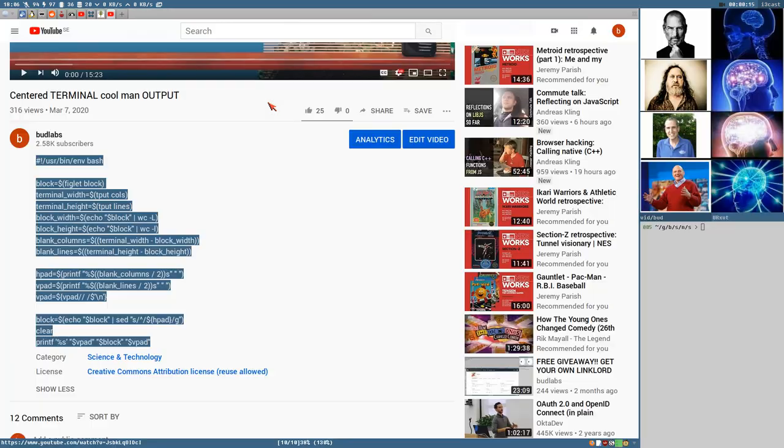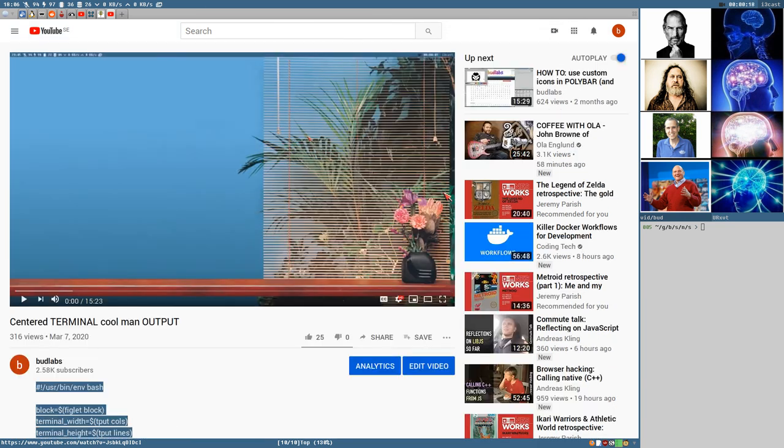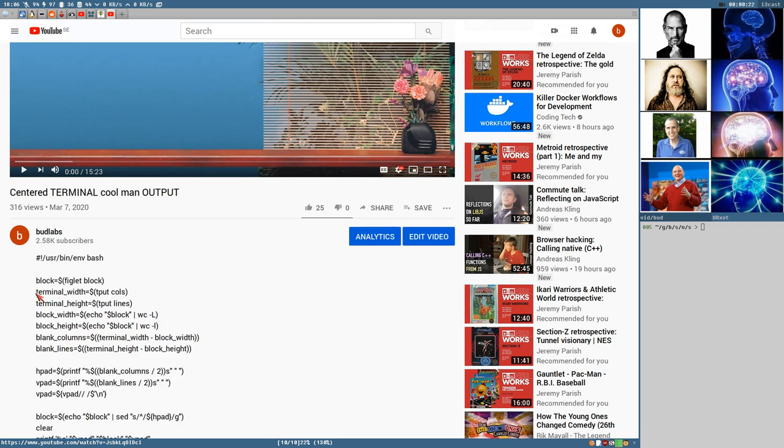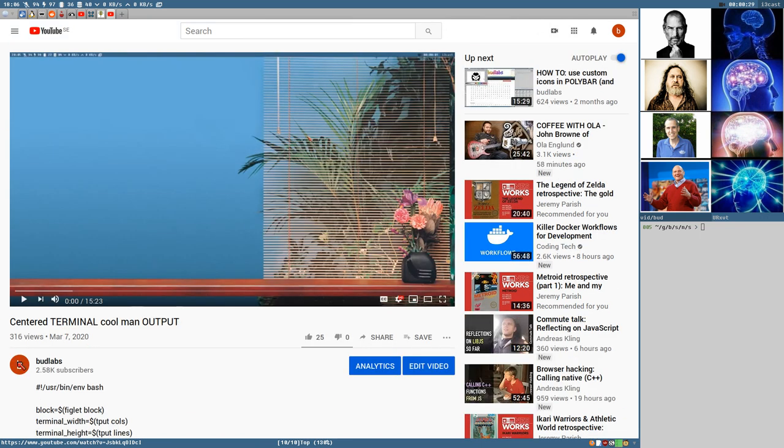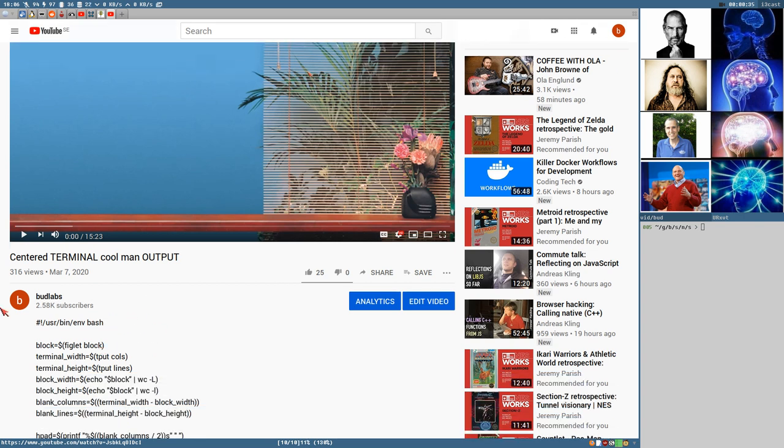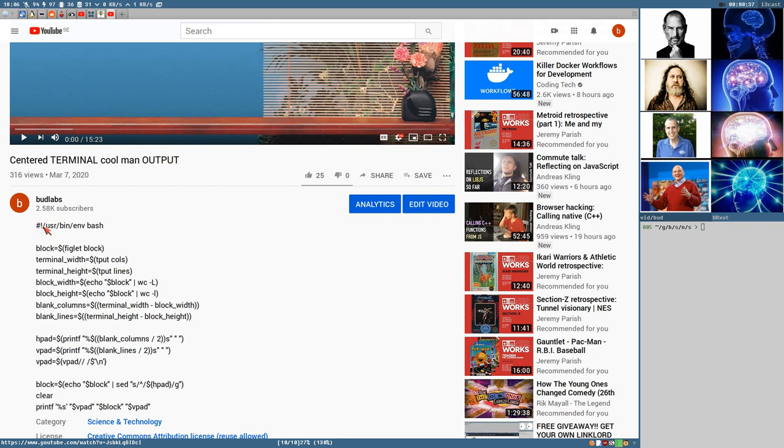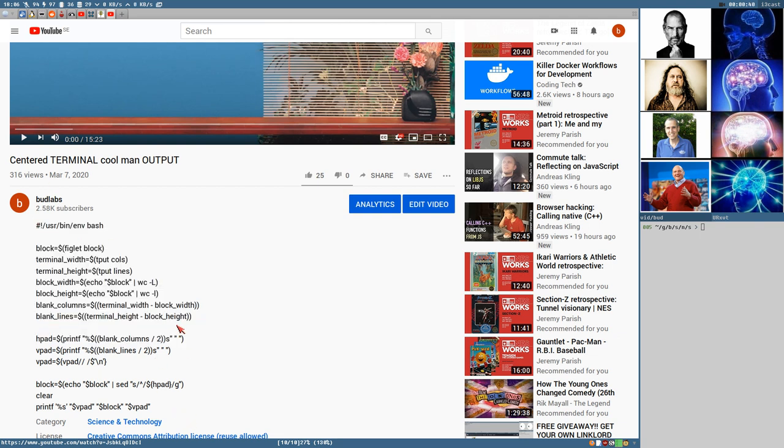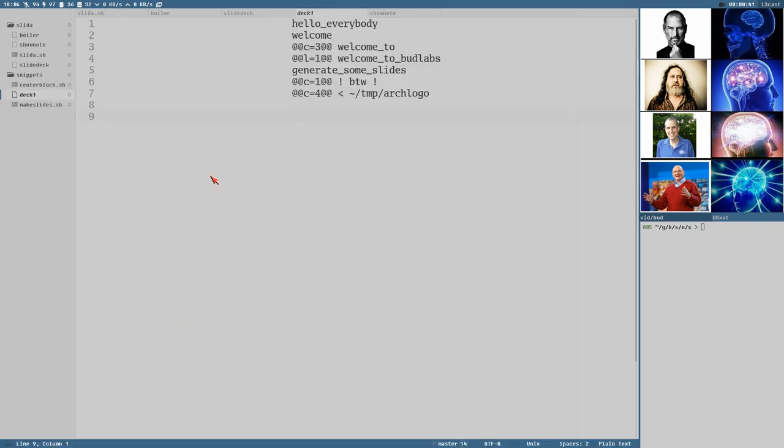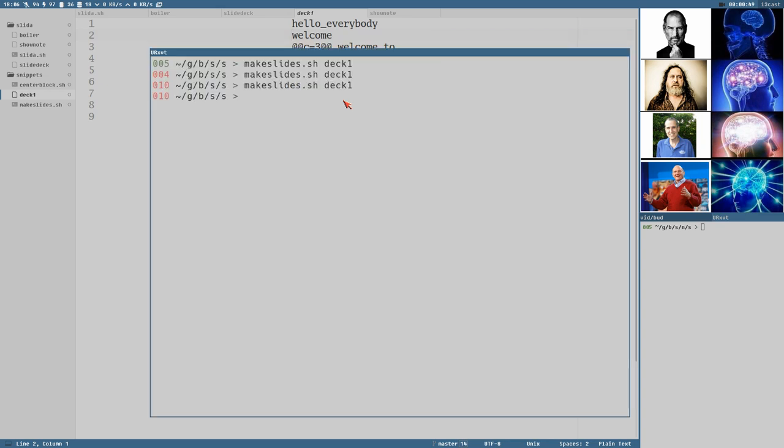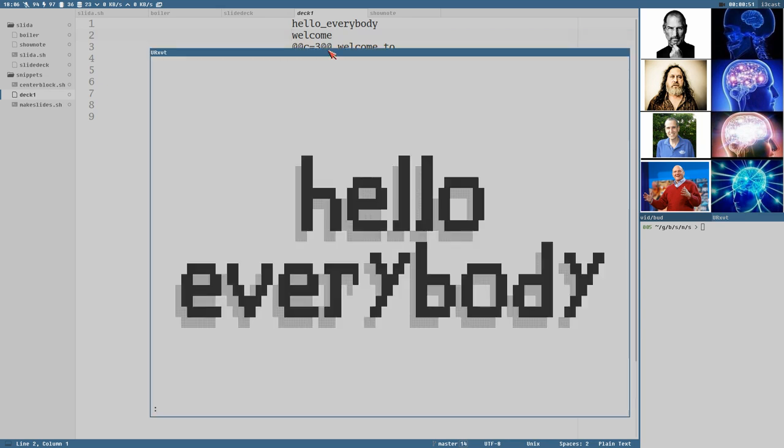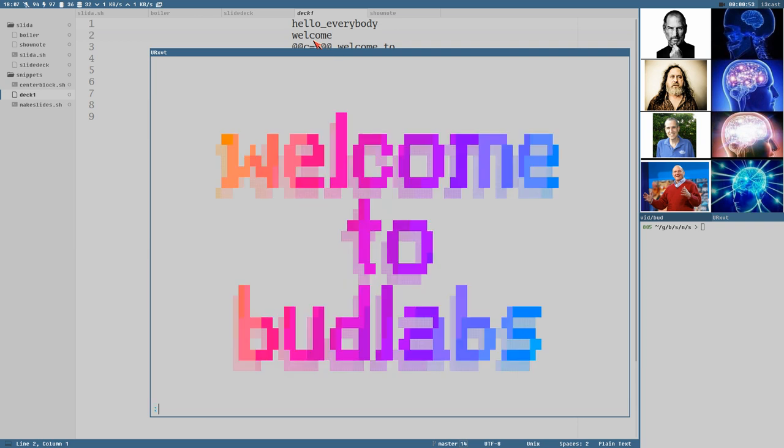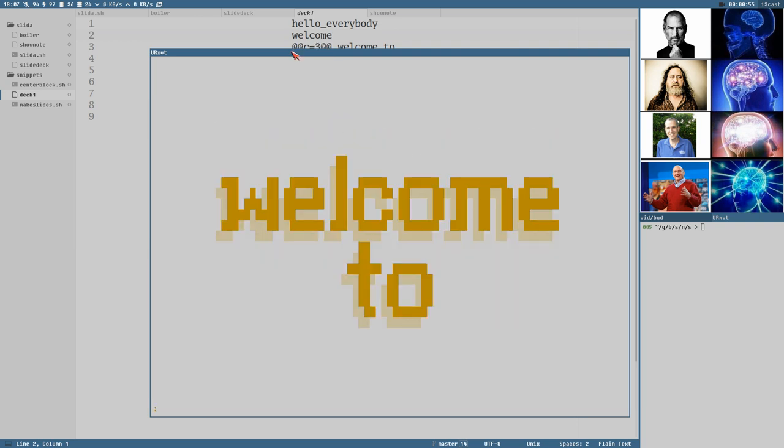In the last video I showed how to center output in the terminal by calculating the width and height of the terminal and the block, dividing by two and centering everything nicely. In this video we will read from a file different slides. I've copied this script that I added to the show notes and added that to a file. This is the deck file that creates the slideshow I showed in the beginning.